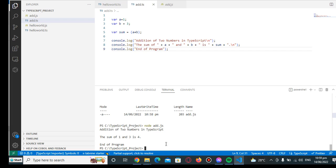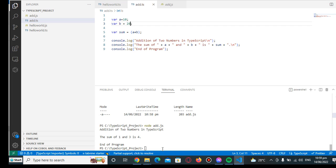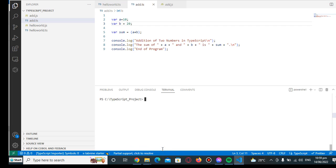Another example, let's say we have a value of 10 for variable a, variable b we have 20. Okay, let us save, let us clear the screen first.